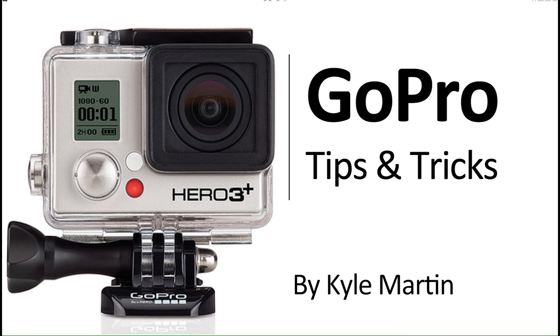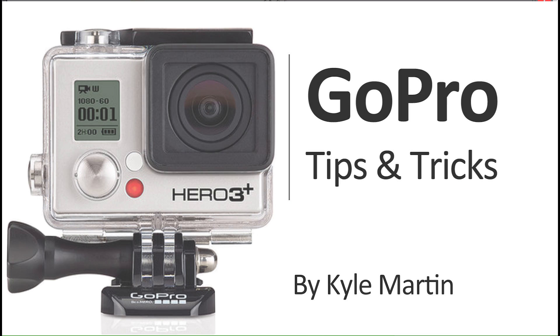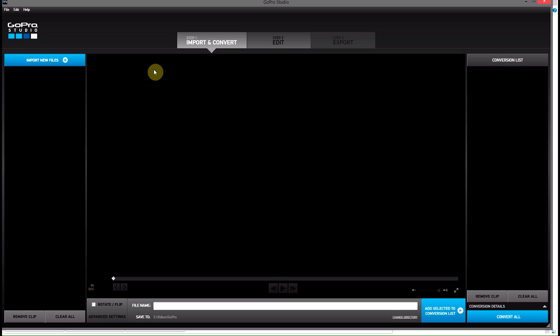Hey guys, I'm back with another GoPro tips and tricks video. In this video, I'm going to be showing you how you can slow down a video clip in GoPro Studios 2.0 without losing the audio.